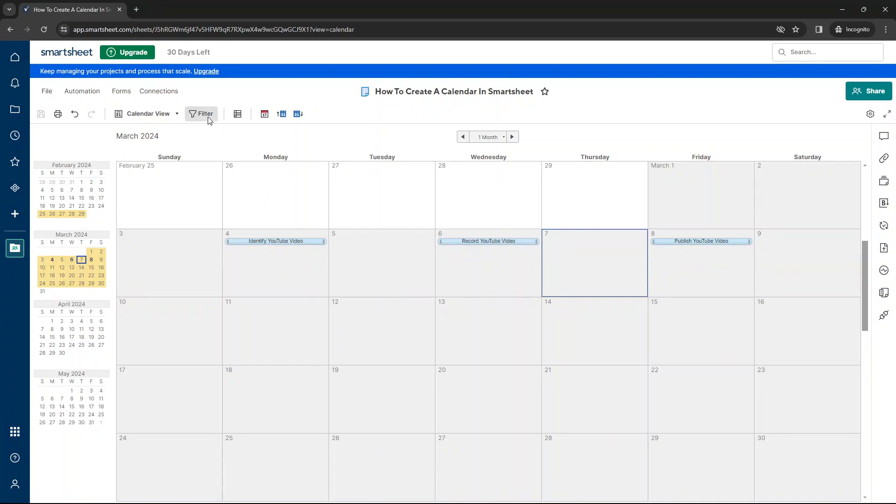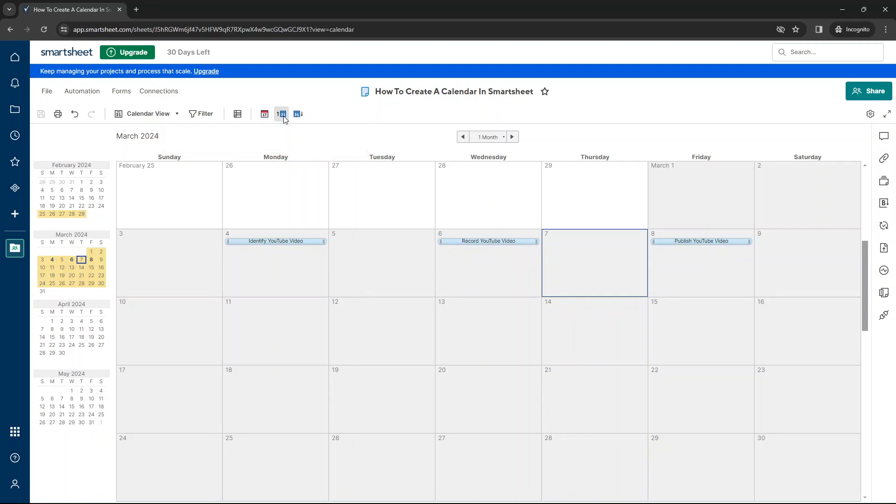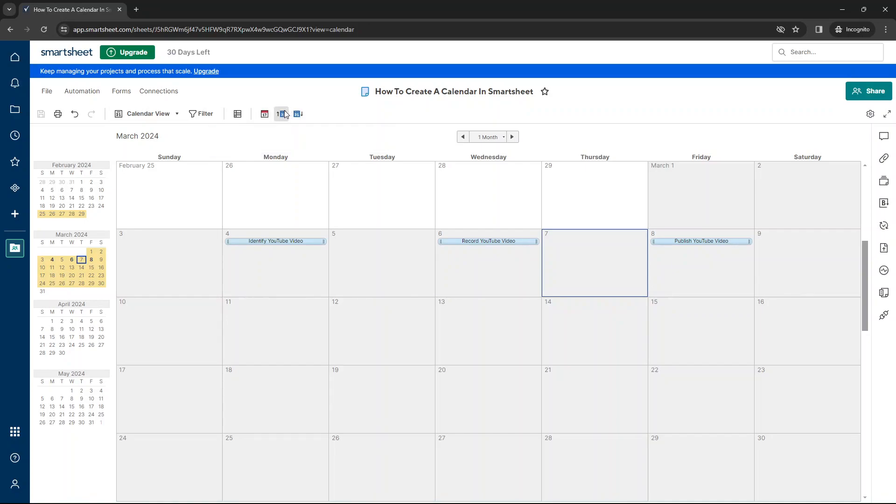A couple of other things. We can also filter on this view. We can also set up some conditional formatting. And there is also the ability to publish to Outlook, Apple or another calendar. And there's also push to Google Calendar here and publish and overlay the Google Calendar as well. So a couple of additional advanced options from this screen.